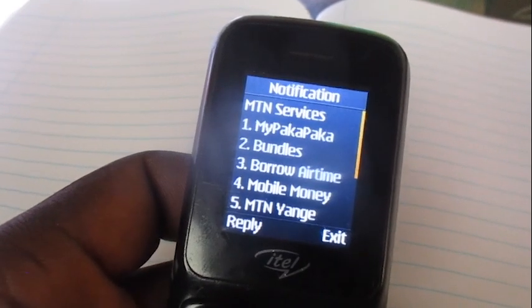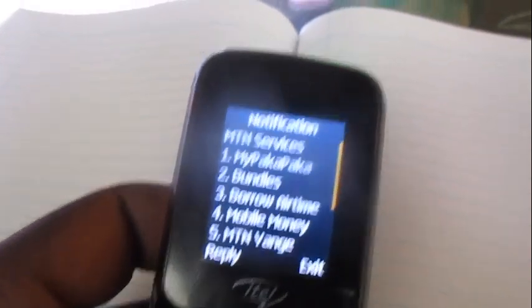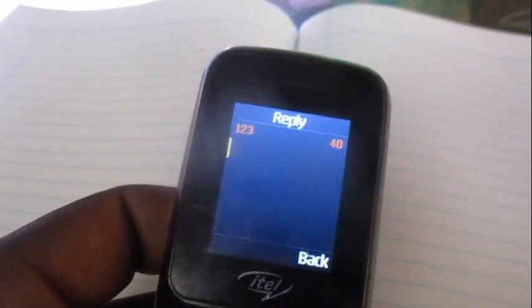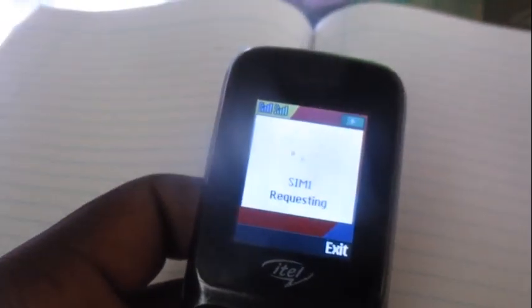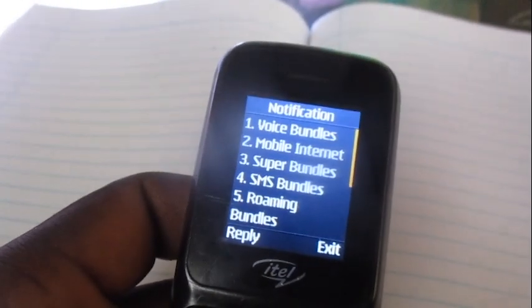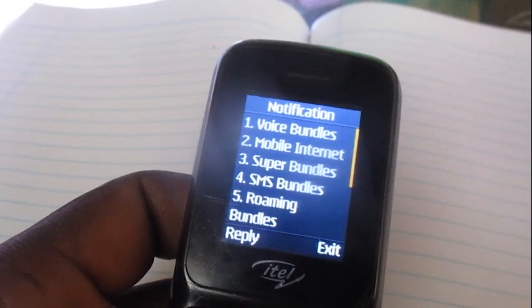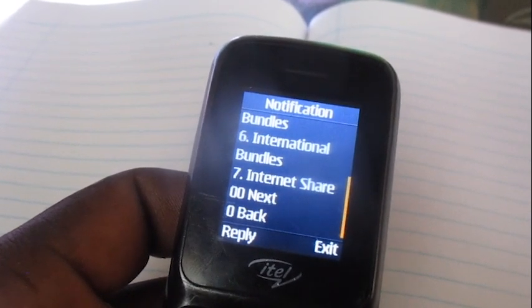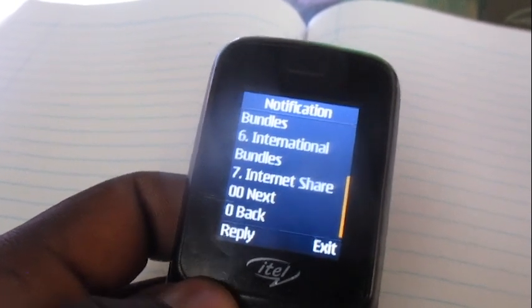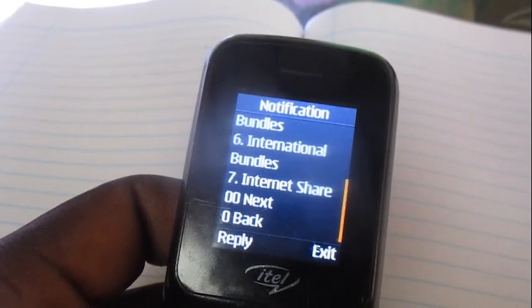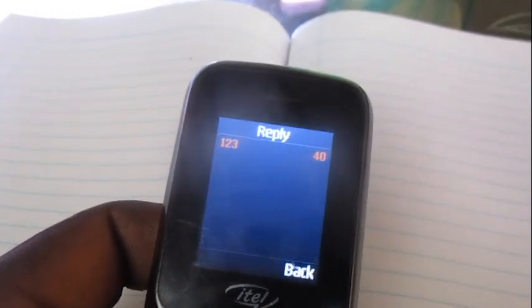Once you get onto this menu, choose option number two which is Bundles. Then go all the way down to option number six which is International Bundles.